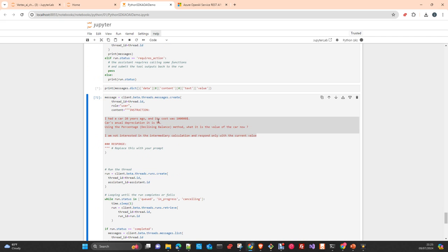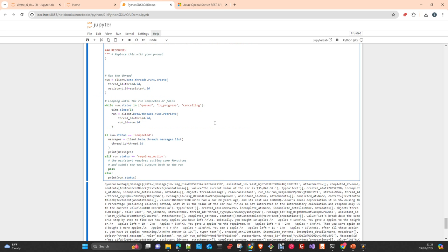The apple problem: I bought 10 apples, gave 2 to the neighbor and 2 to the repairman, bought 5 more, and ate 1 — how many do I have? Obviously 10. The model does this correctly. The last problem is the one most models fail: it's a moderately complex problem calculating the depreciation of an asset using the declining balance method — straightforward for people who work in accounting or economics.